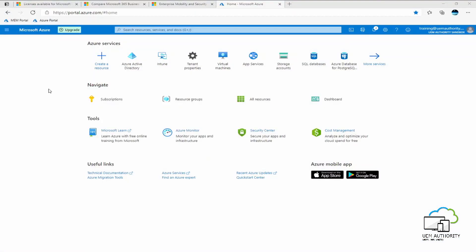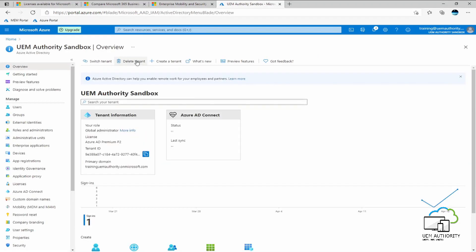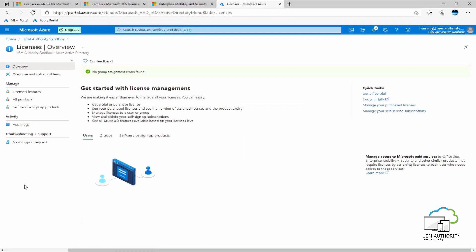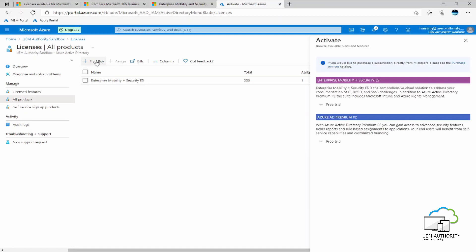Here in the Azure portal, to add a trial license to your tenant, we select Azure Active Directory from the services quick access carousel. Under manage we select licenses and then from there we select all products. To add a license or a trial license, we select the try/buy plus button or add button.